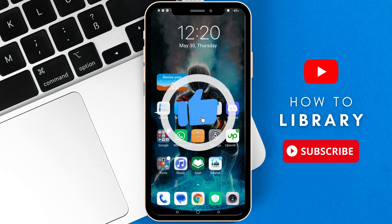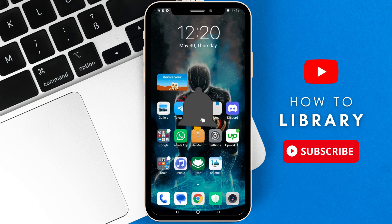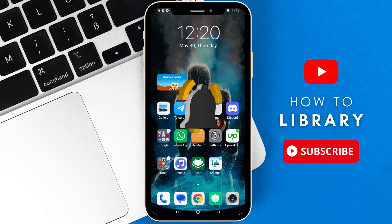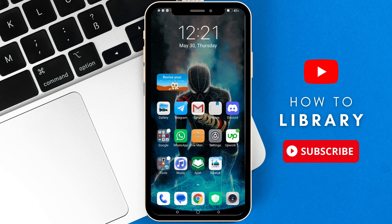Before I begin, don't forget to hit the like button, subscribe, and turn on the notifications.